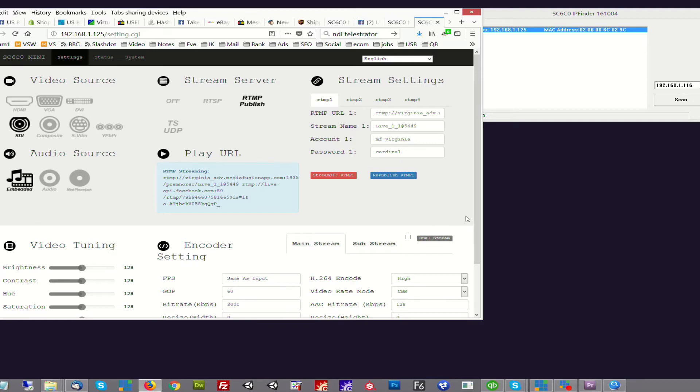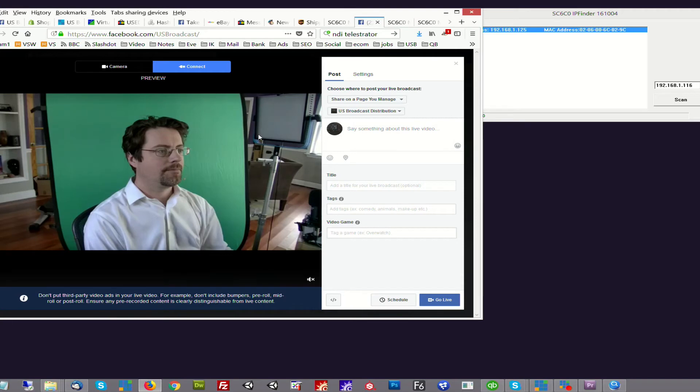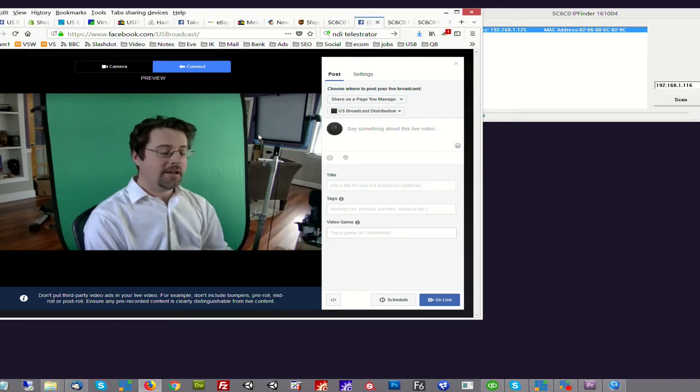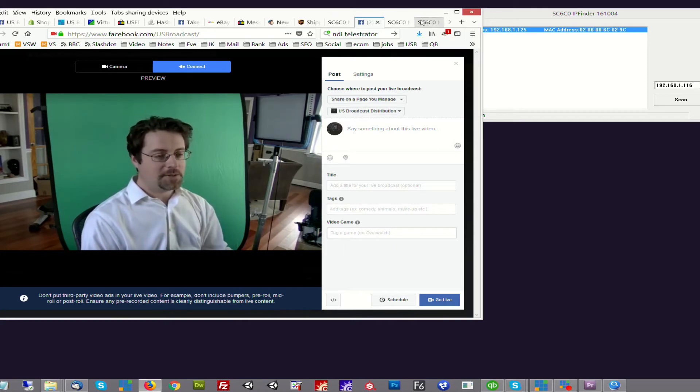So after a few seconds, Facebook will start to see that stream. And here we have, now we're directly connected from the encoder to Facebook. So again, this is a really easy way of getting your SDI or HDMI stream very inexpensively to Facebook.